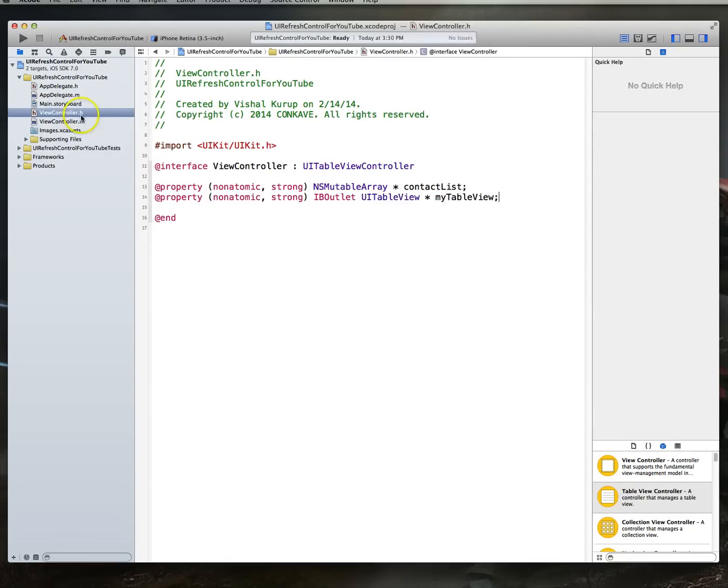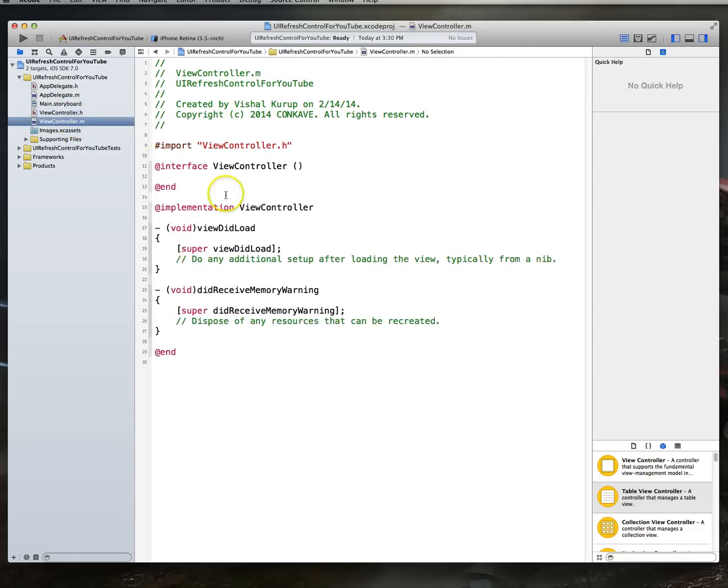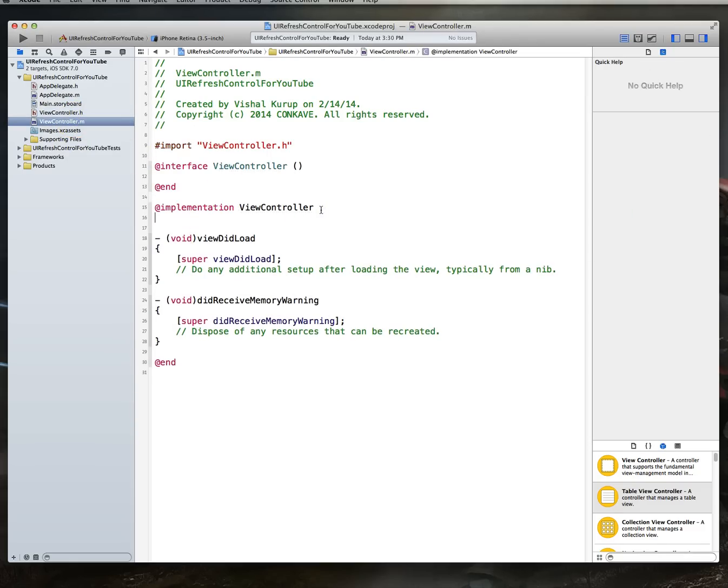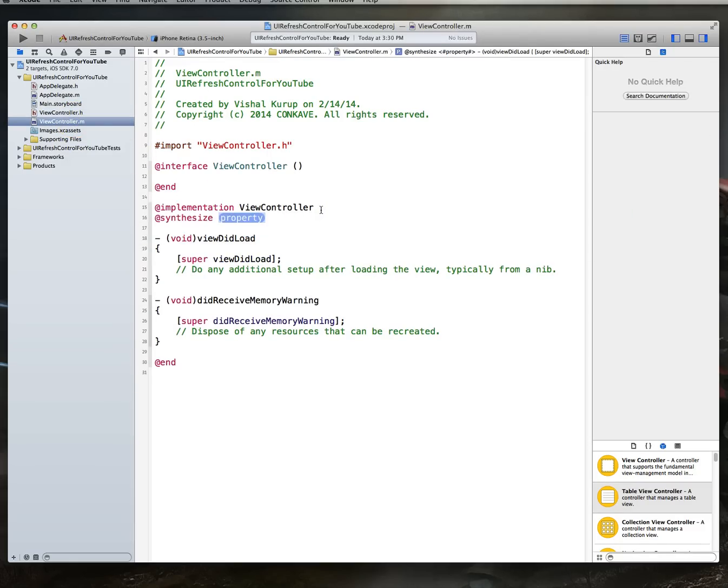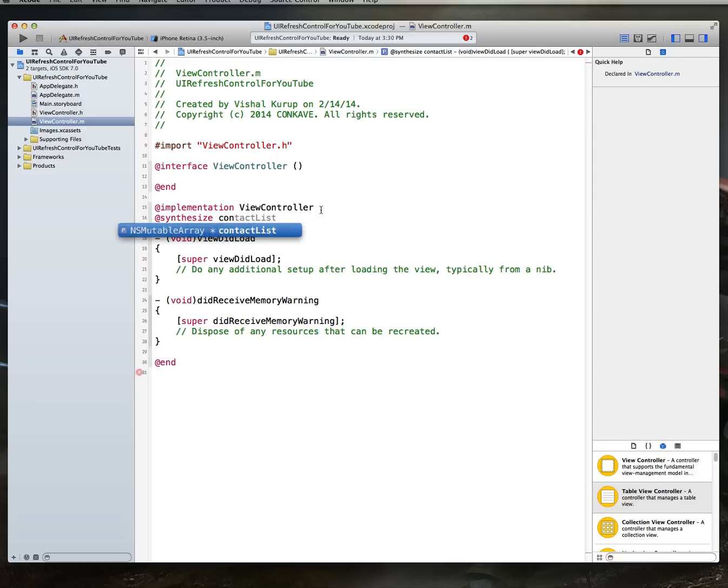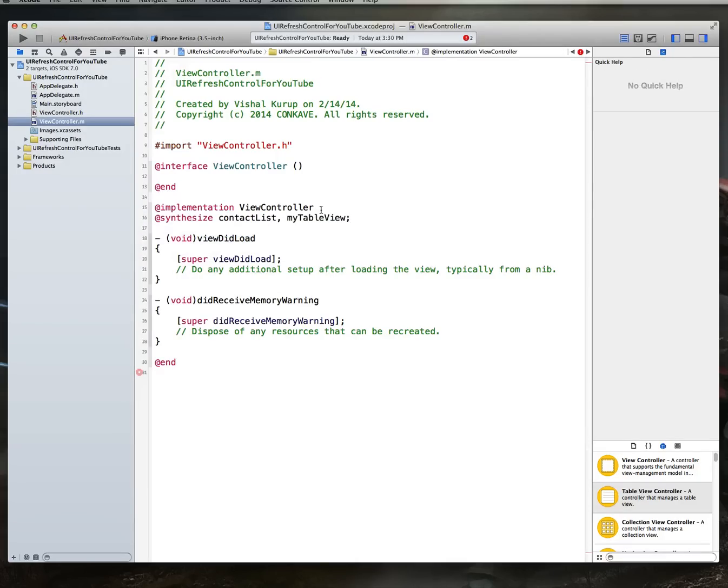All right, so I'm still following sort of the old school process. I know some people don't like doing this anymore since you don't really have to. But I'm going to do the at property, at synthesize process, set up contact list, my table view, command S to save, and get that set up.